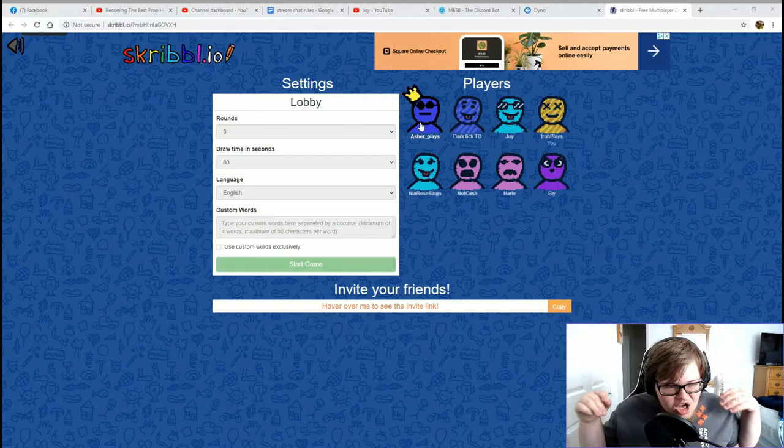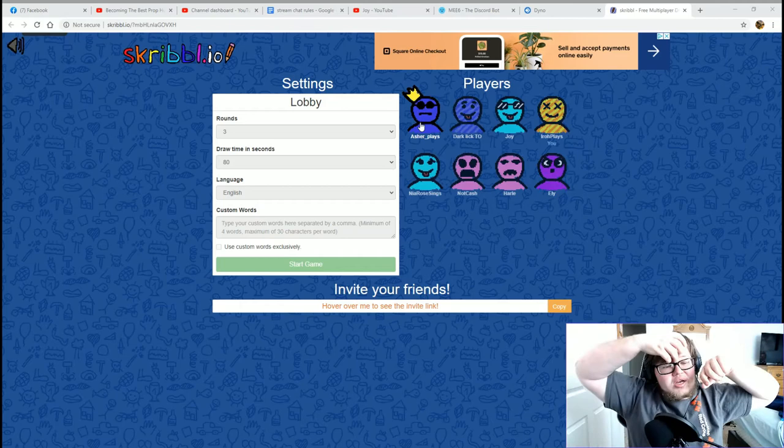Check out everything down in the description. Join the Discord, all that jazz. And Asher, start the game.